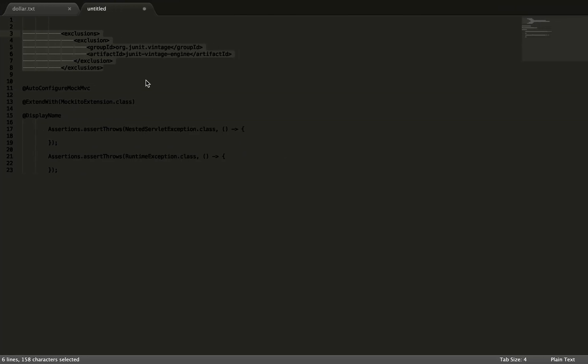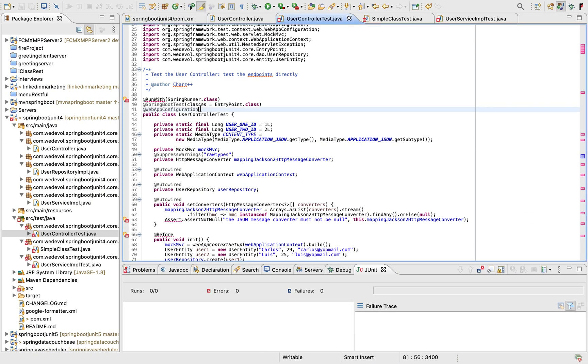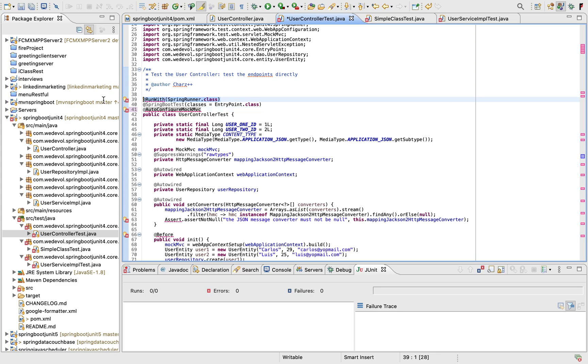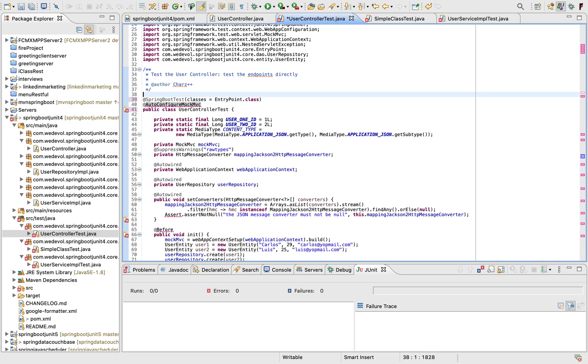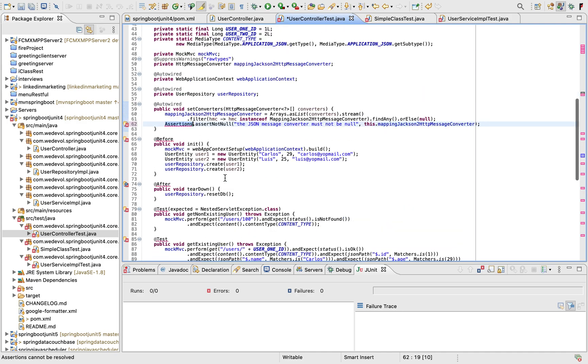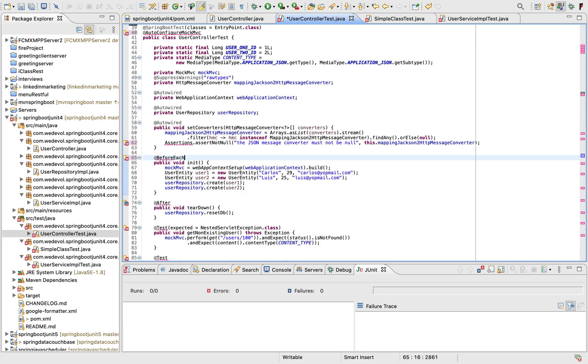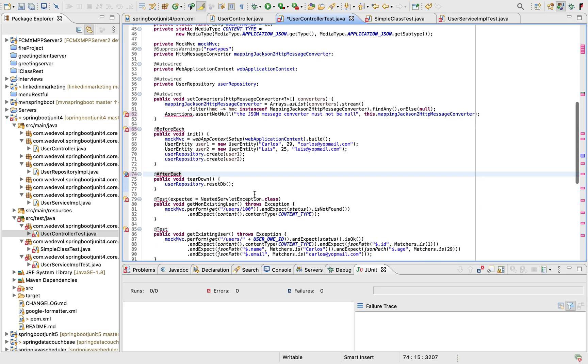So here I have some notes. Auto-configure mock MVC, so now we have auto-configure mock MVC instead of web application configuration. We should remove the run with. And let's fix first the assertions. So let me check if there is any other. Okay, no. And then we have before each, after each.